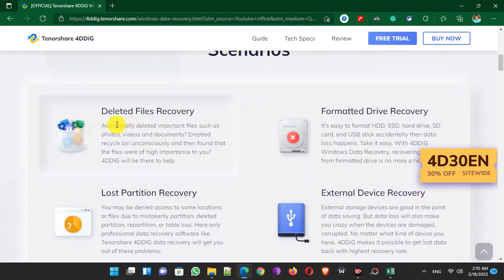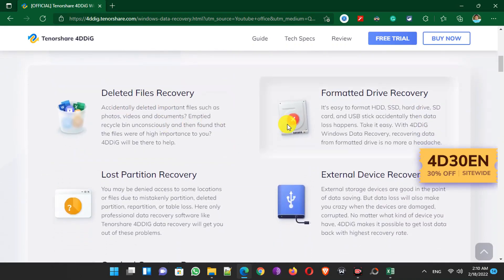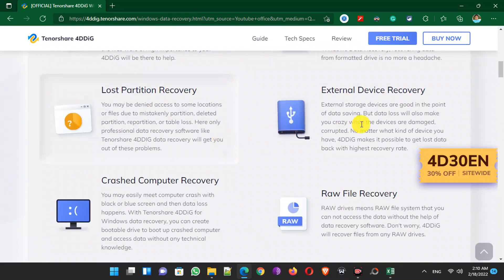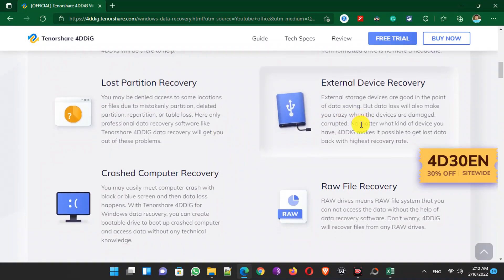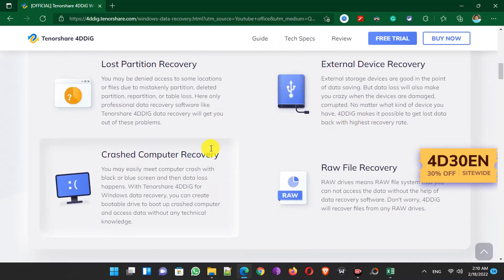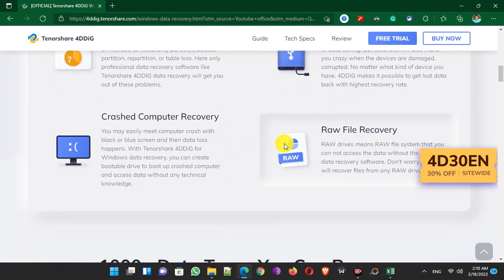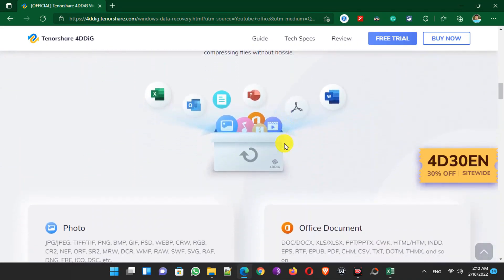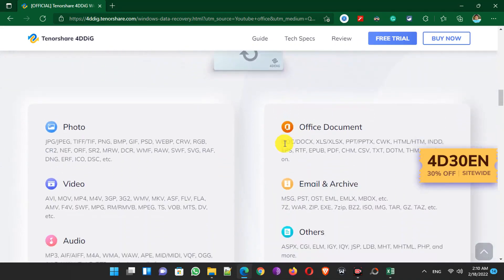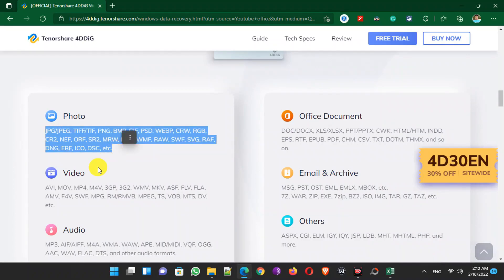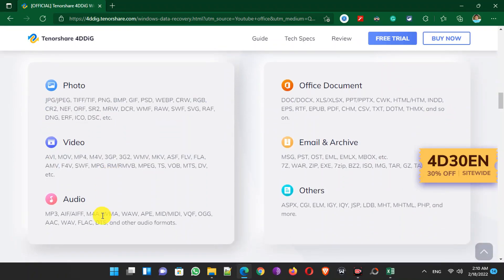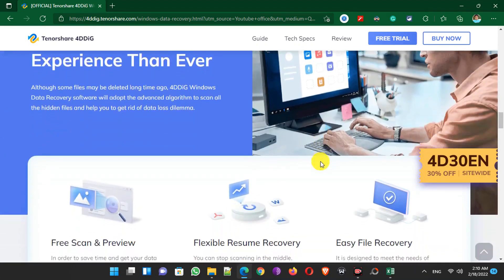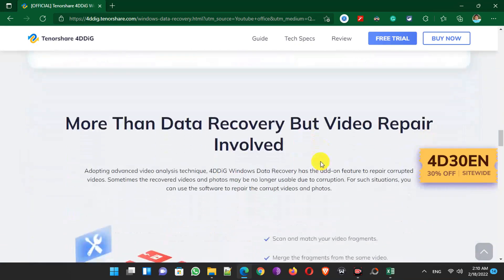You can easily recover any accidentally deleted files, files from formatted drives, partitions, and external devices like a USB flash drive or SD card, files from a crashed computer, and raw file recovery. You can recover any type of photos, videos, audio, documents, email, archives, or any other files in just one click using 4DDiG.